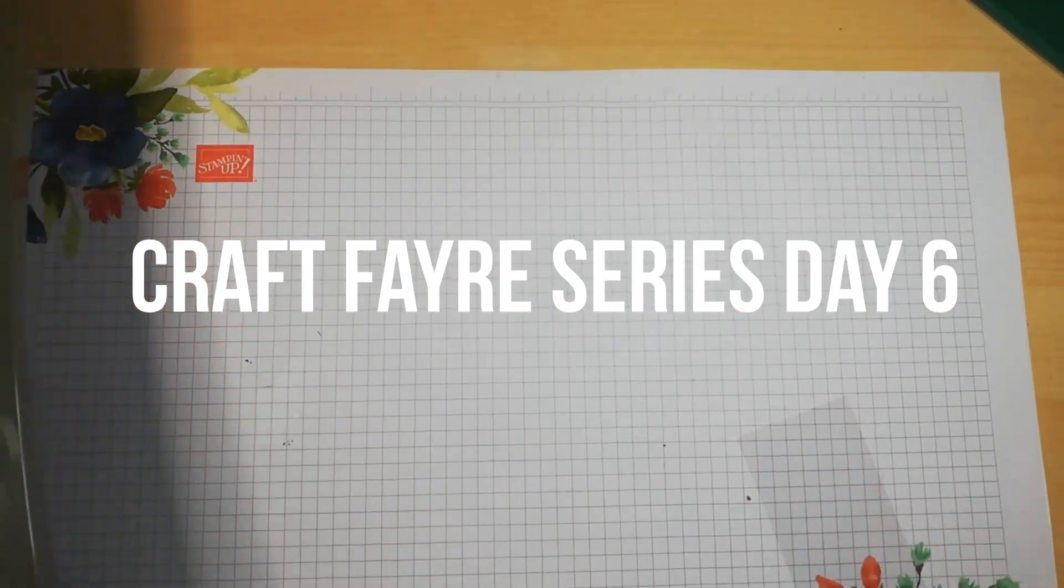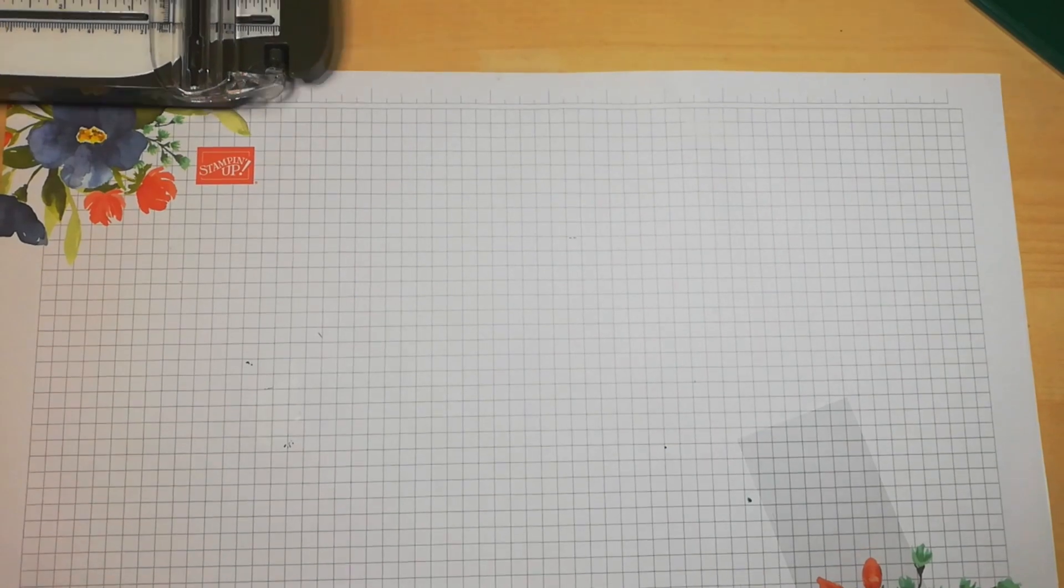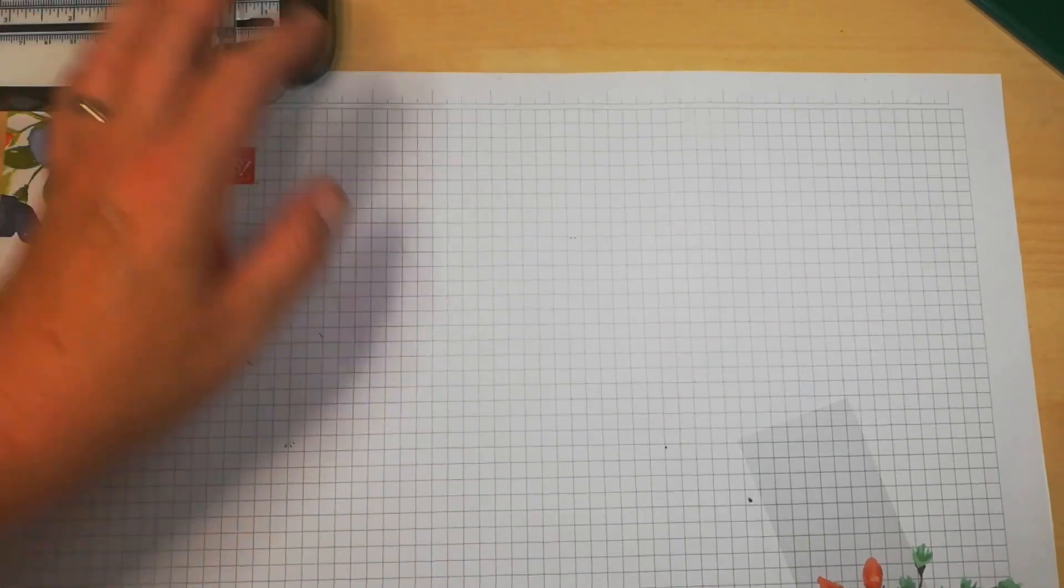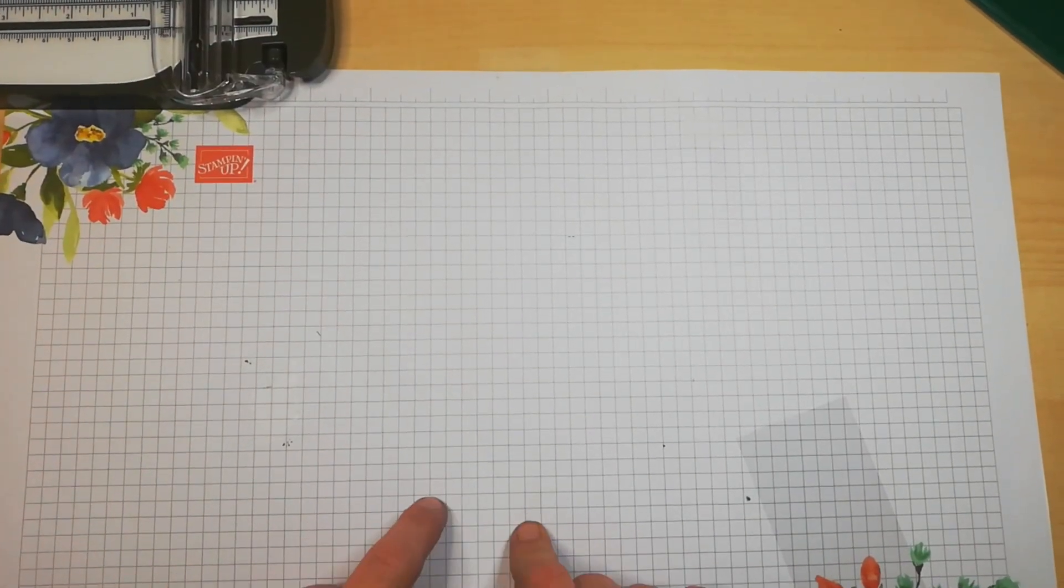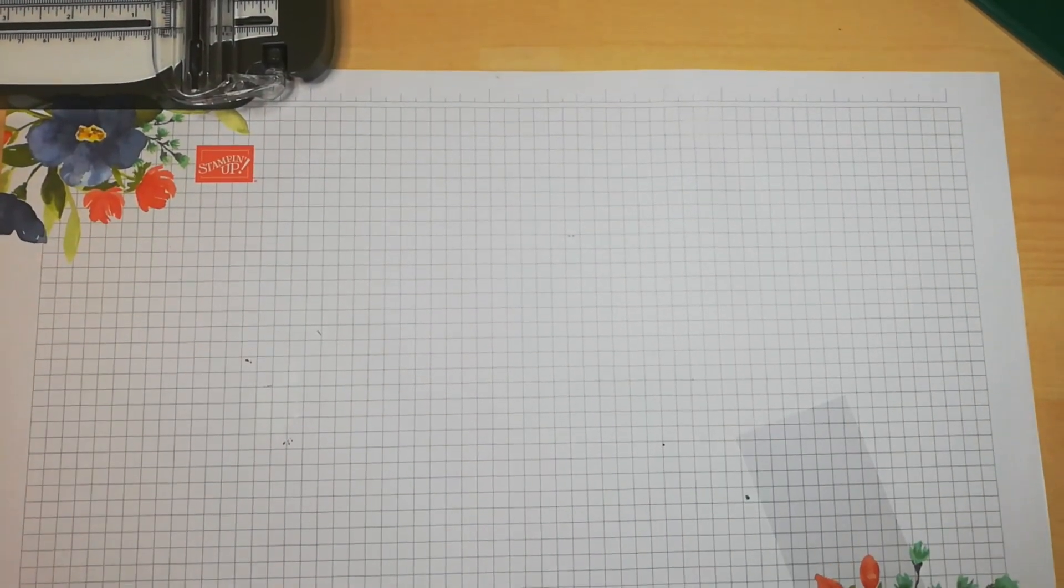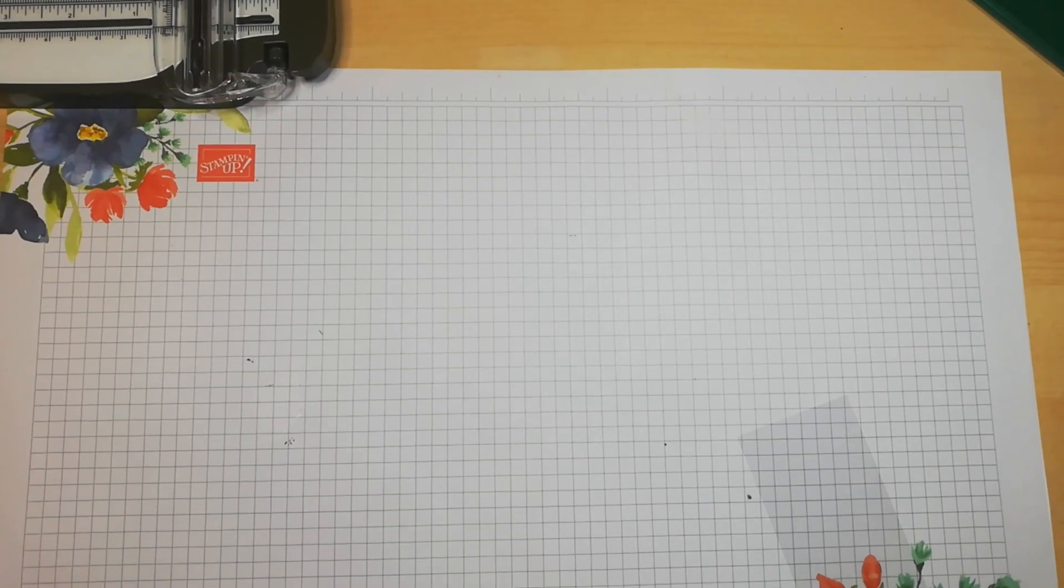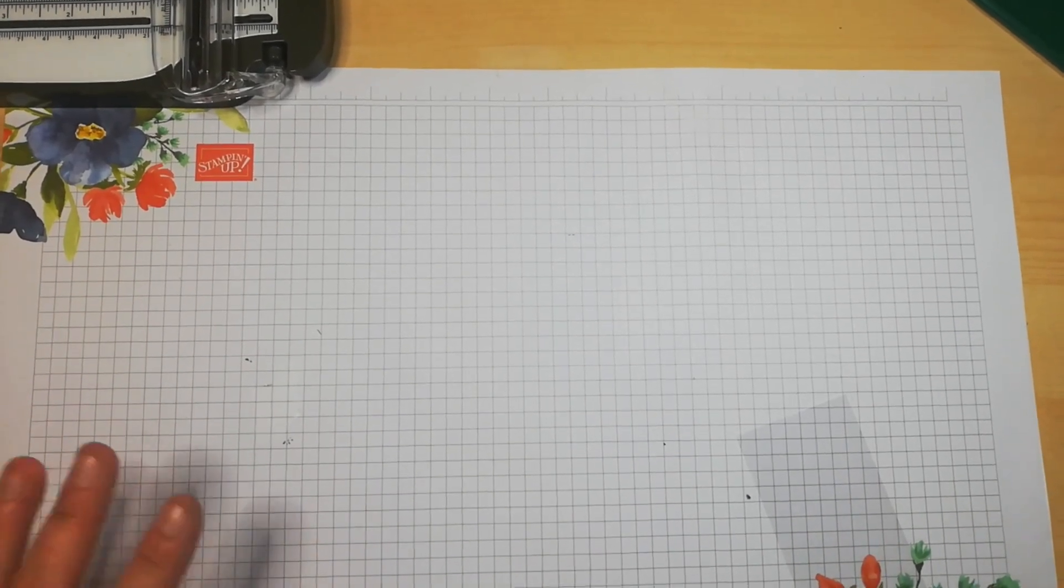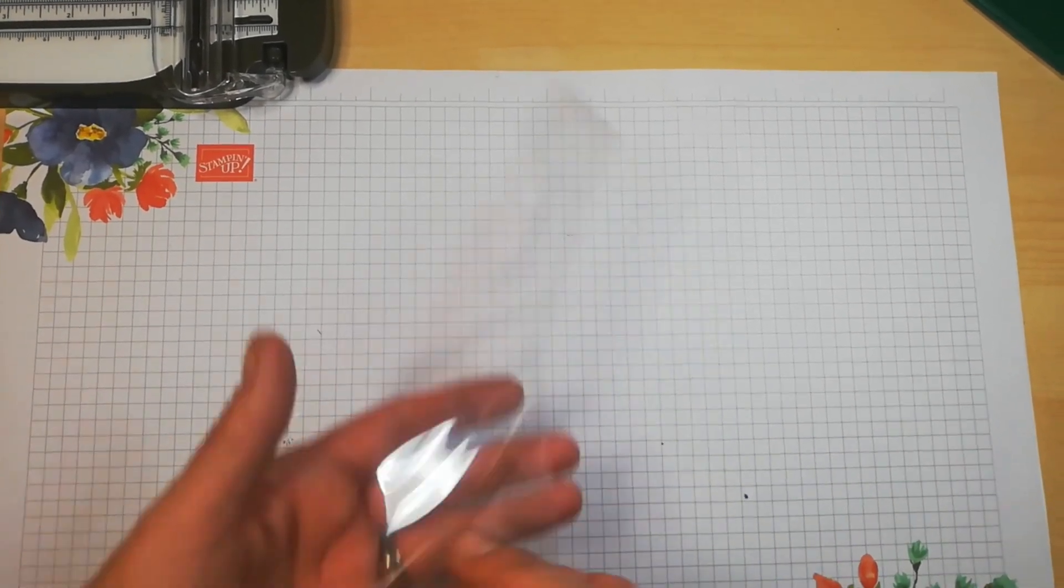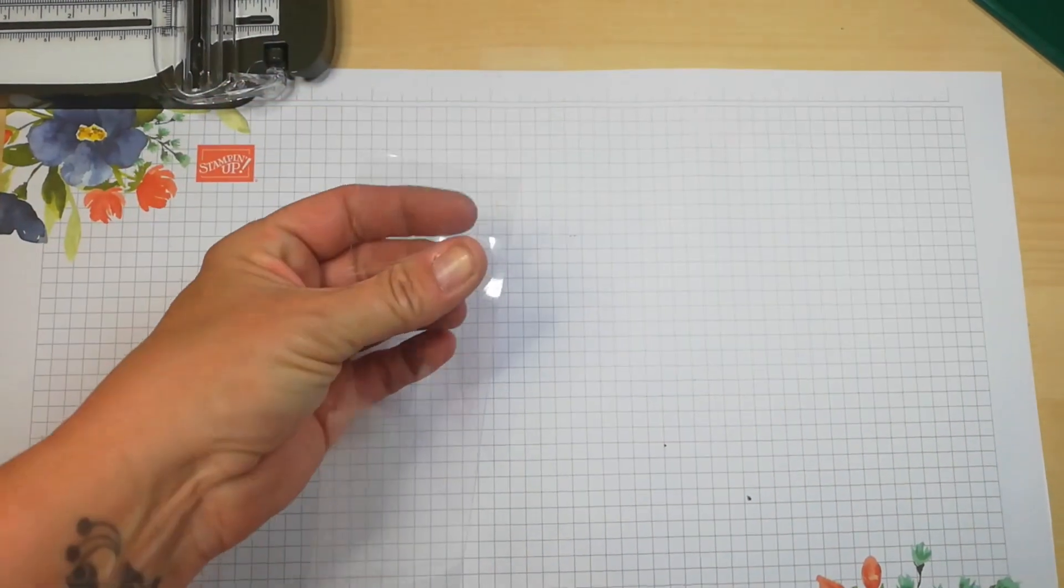Hi guys, welcome to the second last of my craft fair day-to-day back-to-back tutorials for a week. This is day six and it is Saturday, so today we're going to make a little pencil gift using this two by eight cello bag.